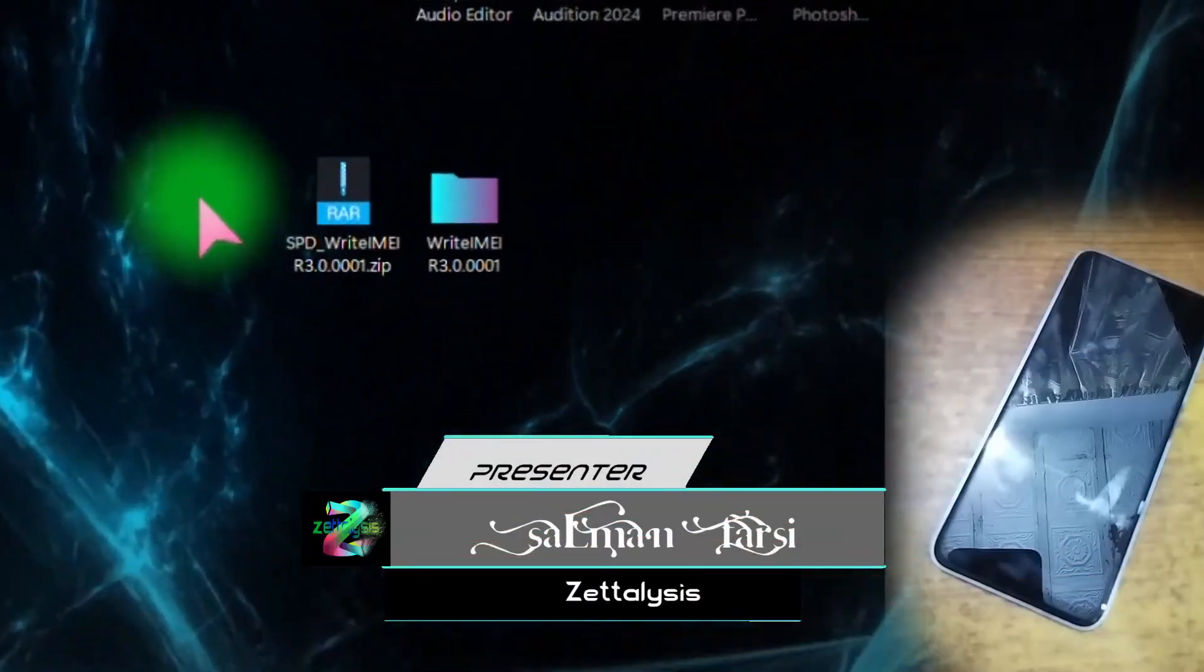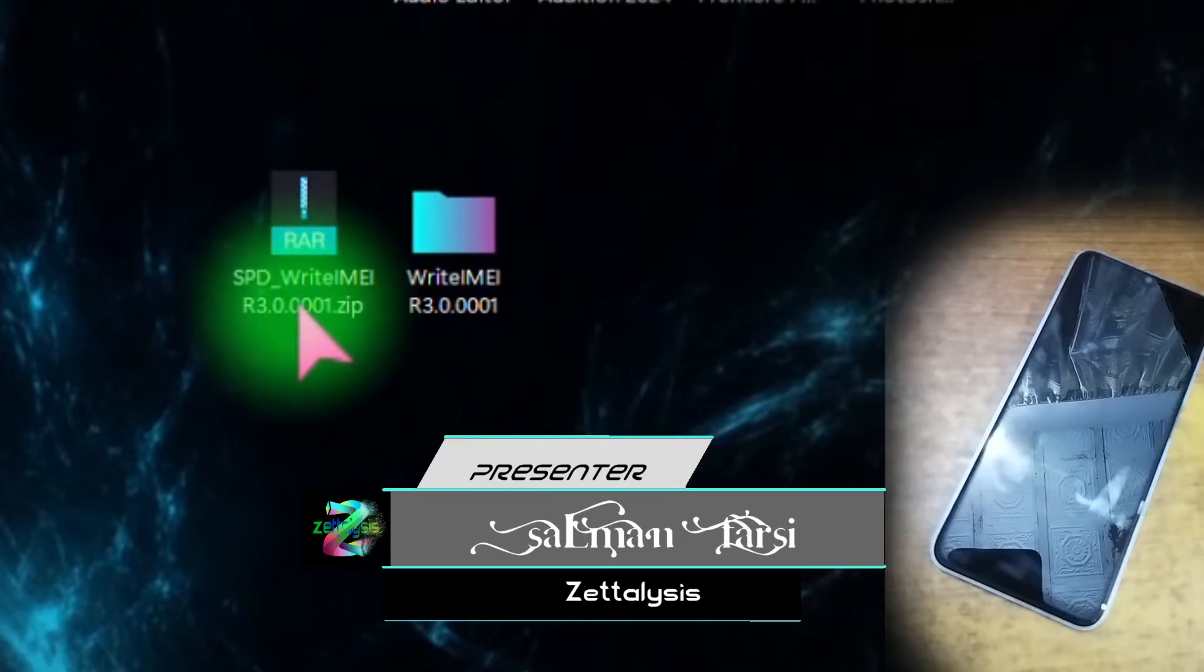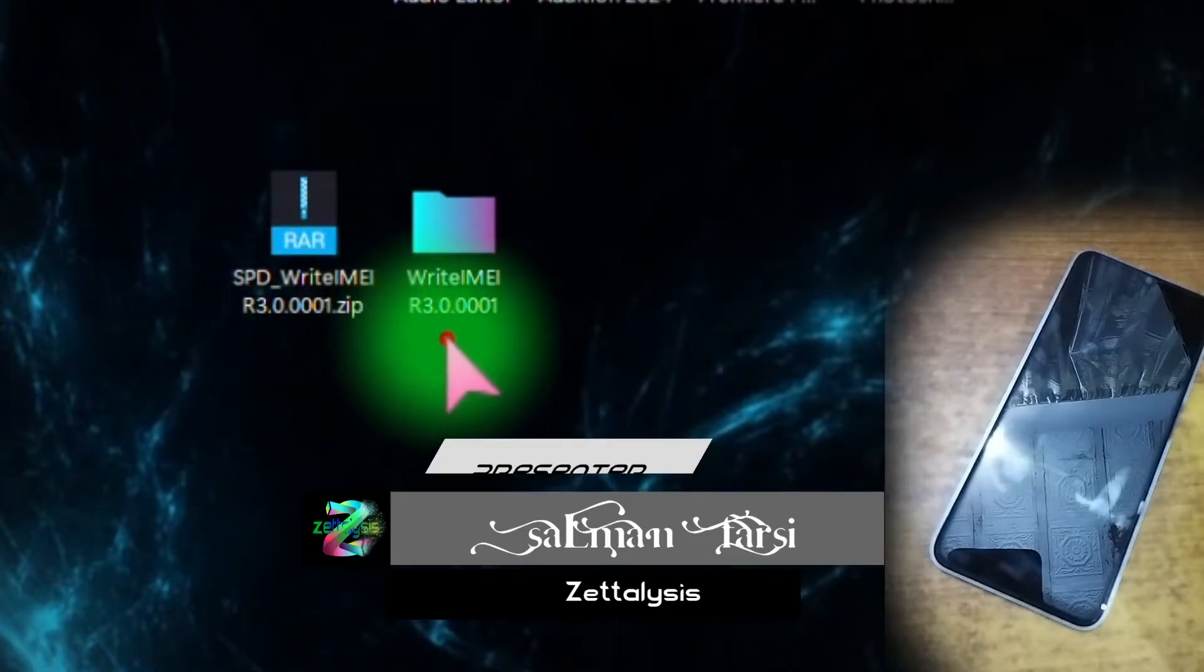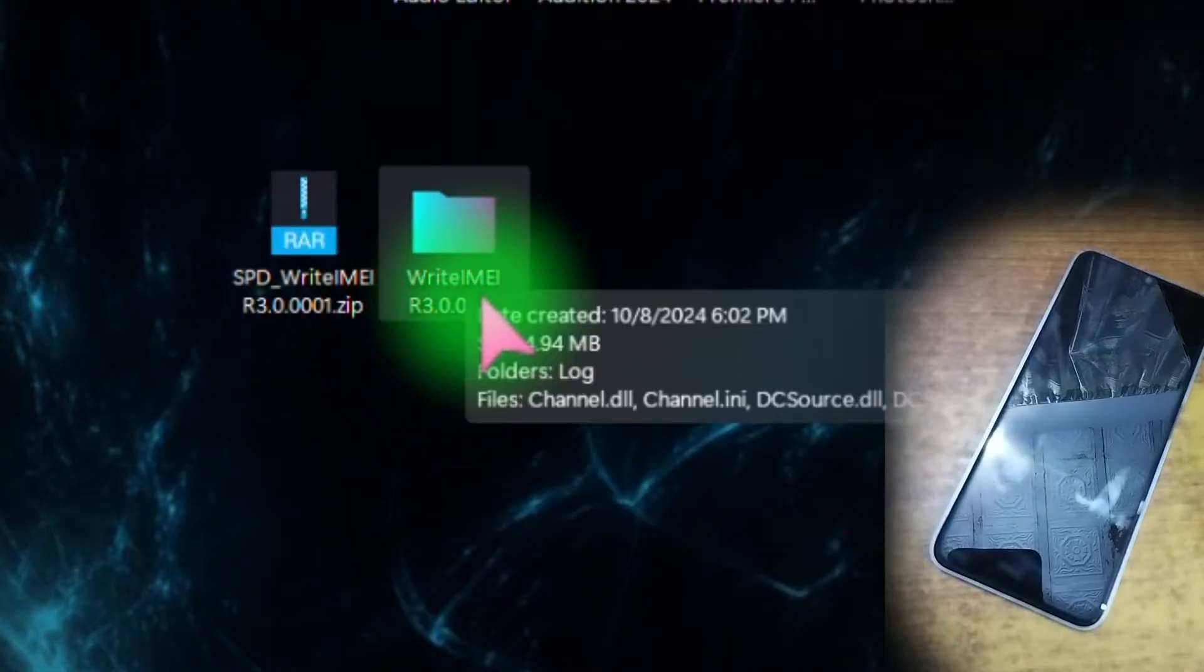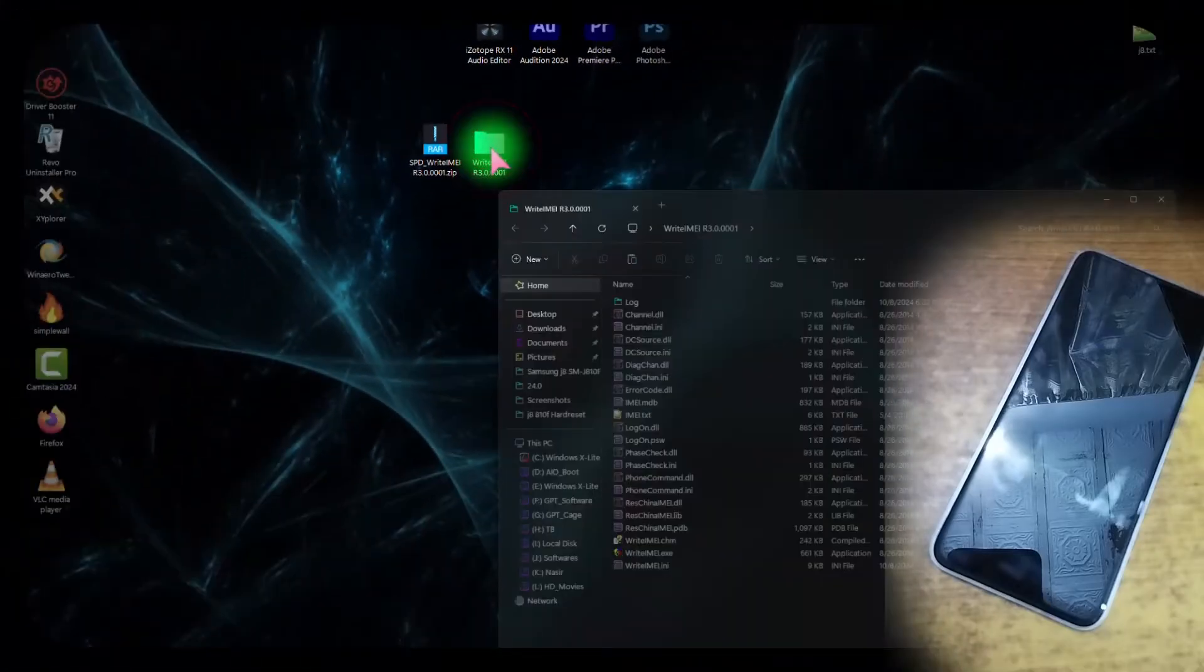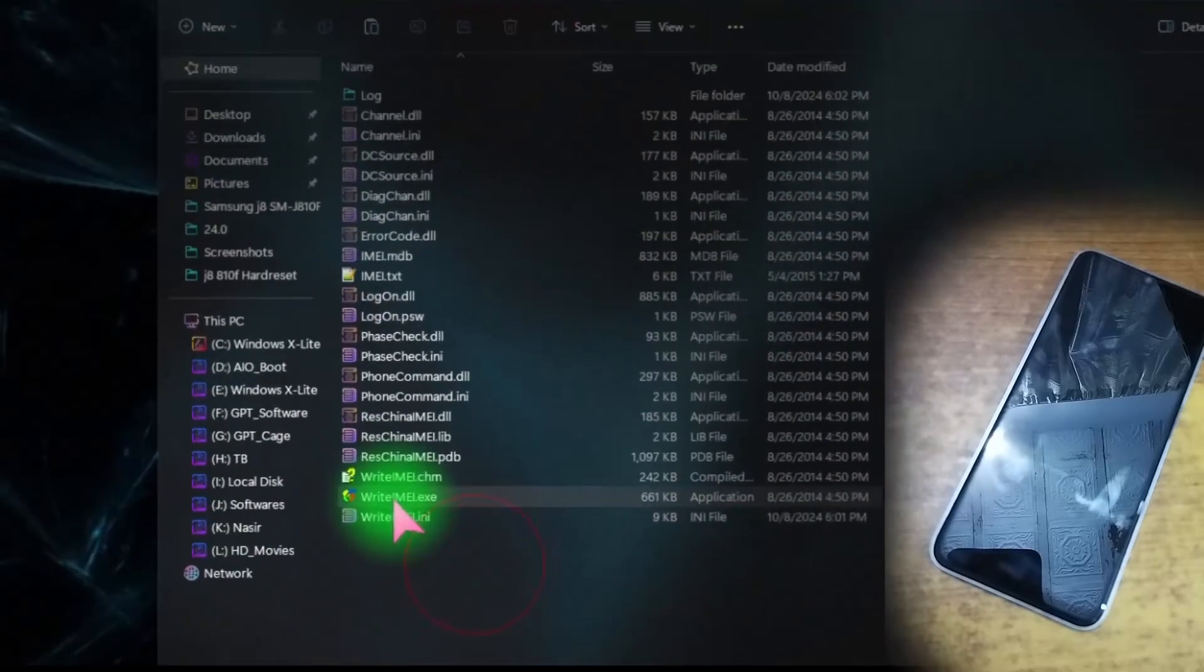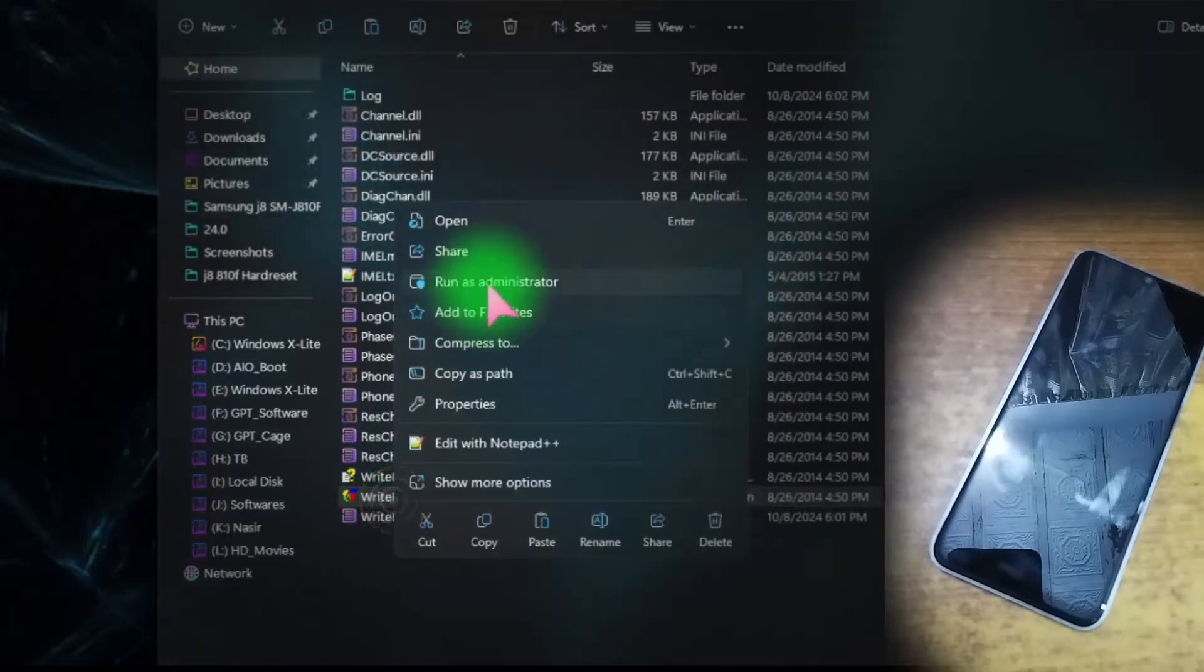Download this SPD Write IMEI Tool R3.0.0001.zip and extract it on the desktop. I already extracted it on my desktop. Open this folder - I will place all the links in the description so you can easily download from there. Open this tool, Write IMEI Tool, and close the folder.